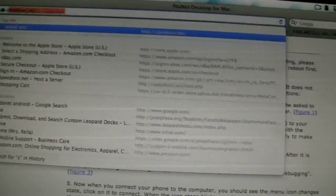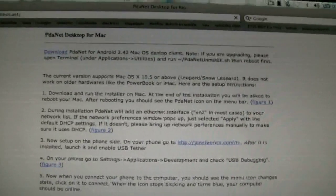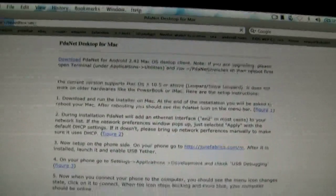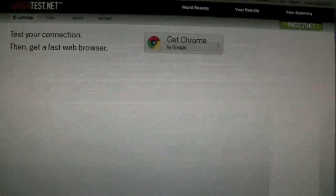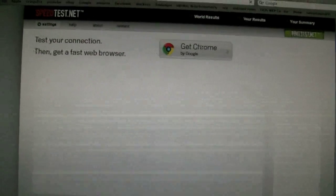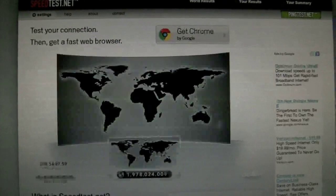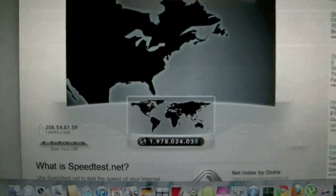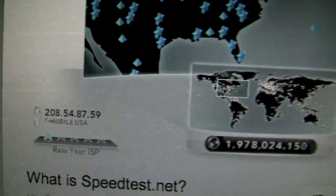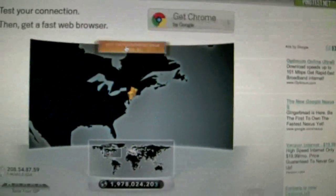So we can go over to speedtest.net. It's loading over at three bars of 3G connection. And as you can see, my internet service provider is T-Mobile USA. So we're going to hit begin test.